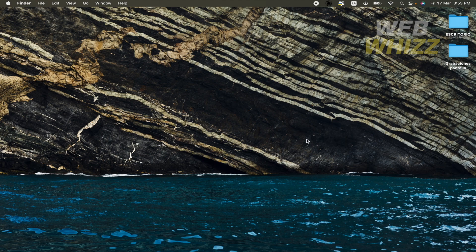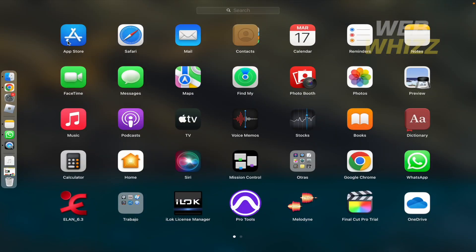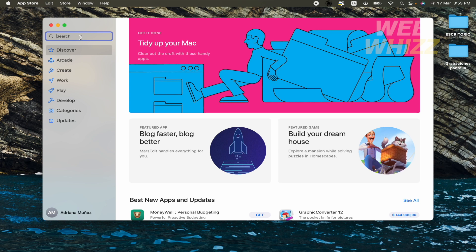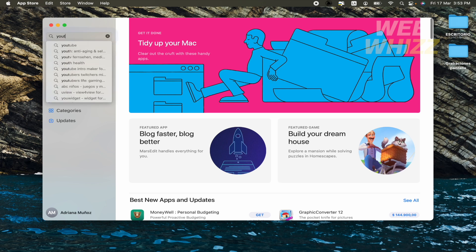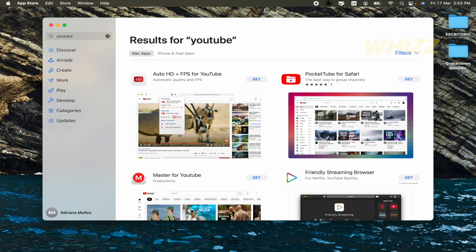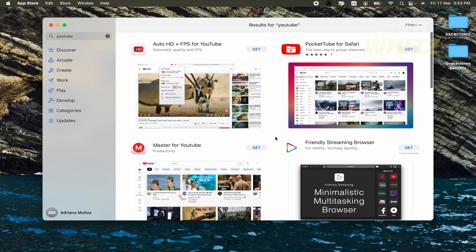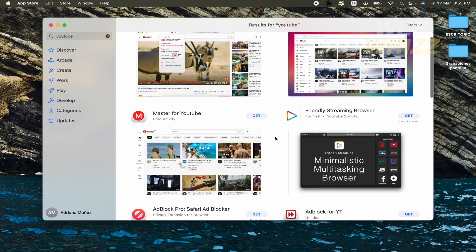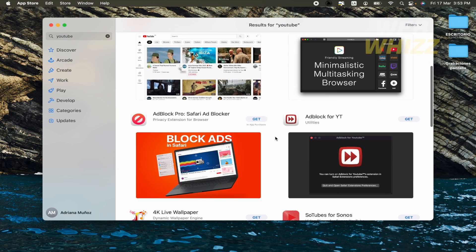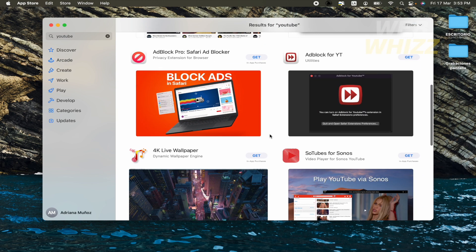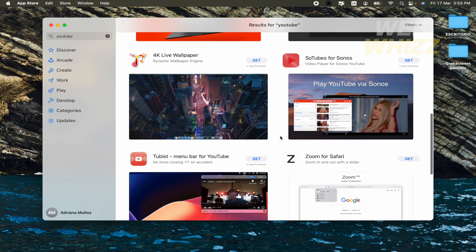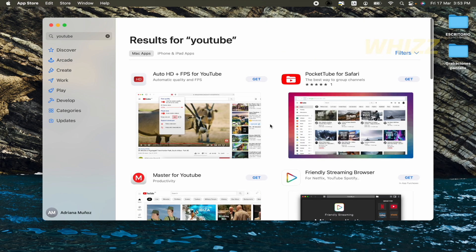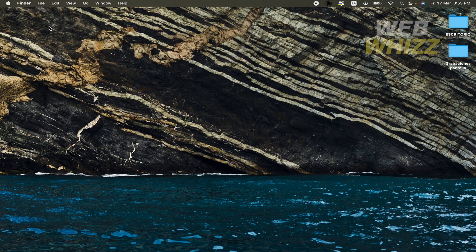You must know that if you go to your App Store and write here YouTube, there are going to be different apps, but not YouTube. Probably most of these apps are going to be like web browsers. So that's not what you want.